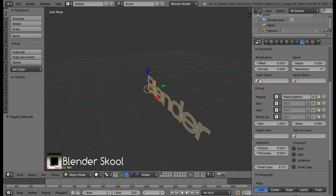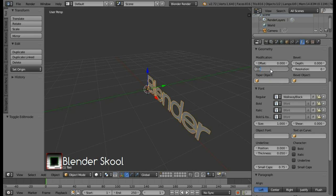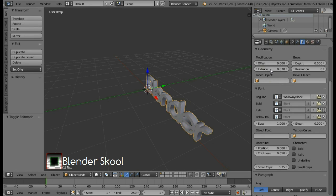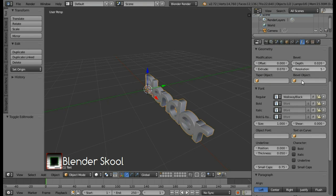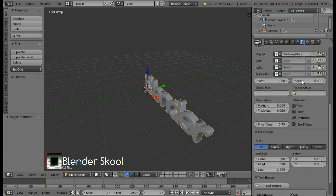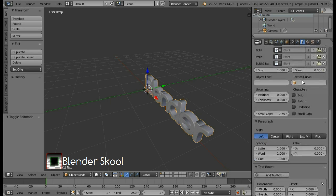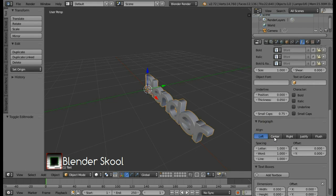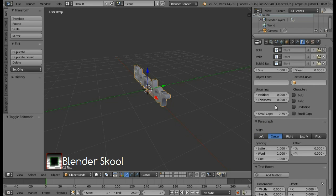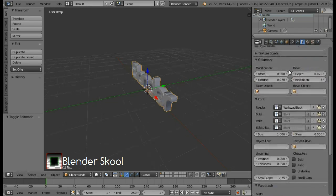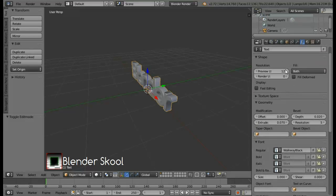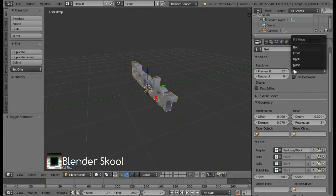Once we have loaded this font, we're gonna change the geometry of this text. So change the extrude value here to 0.07. Change the bevel depth value to 0.02 and change the resolution to 5. Now come down and come in the paragraph section and change the alignment from left to center. Now come up and change the fill type to none.